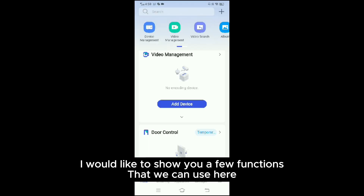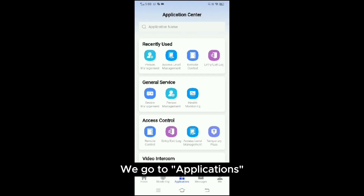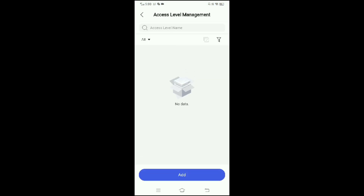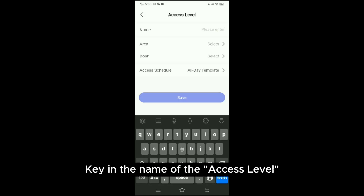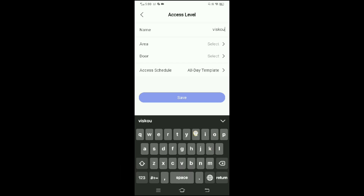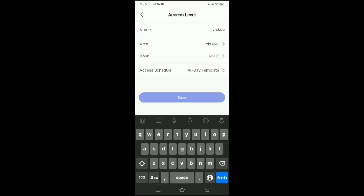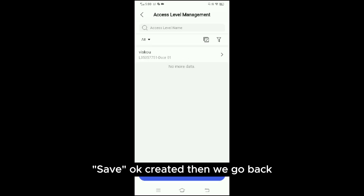I would like to show you a few functions we can use here. We go to Applications. We can set a new access level under Access Level Management. Go to Add, key in the name of the access level, select the area, select the device, and Save. Access level created — then we go back.